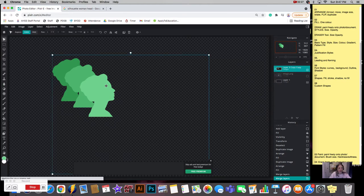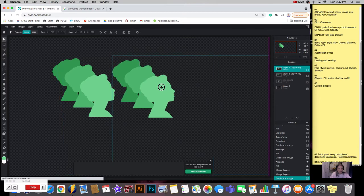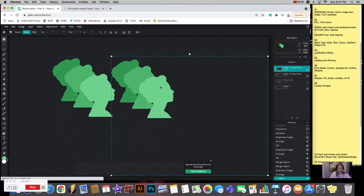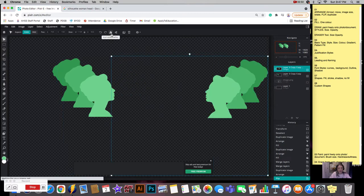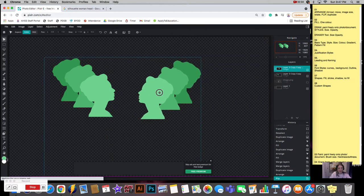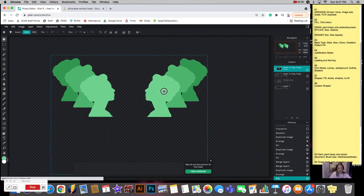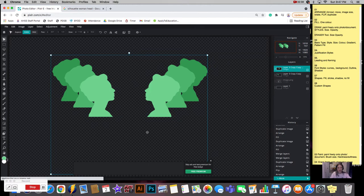Then I could come in here and duplicate them, and this time I could flip them this way and start to create this really cool pattern if you wanted.